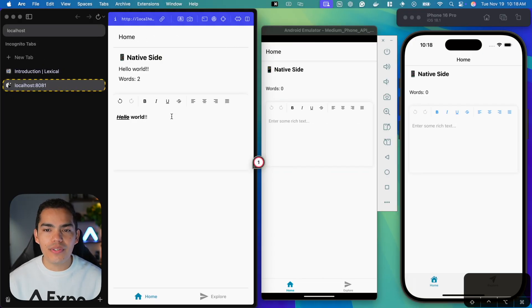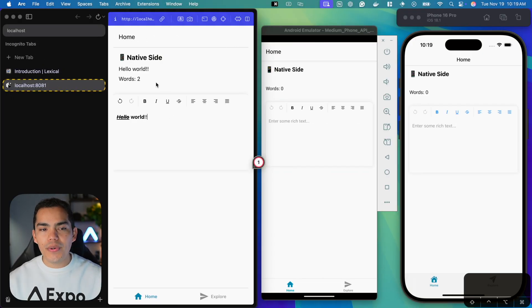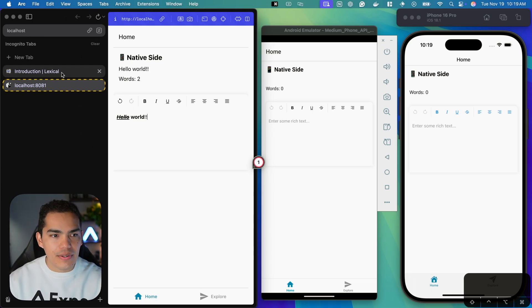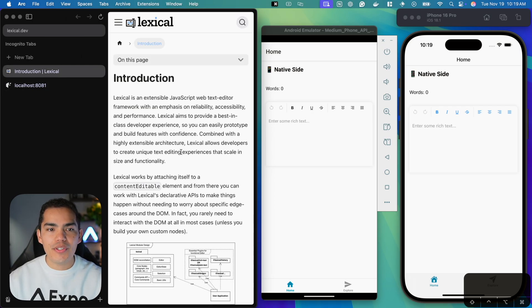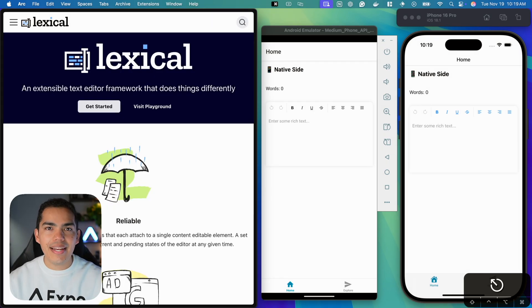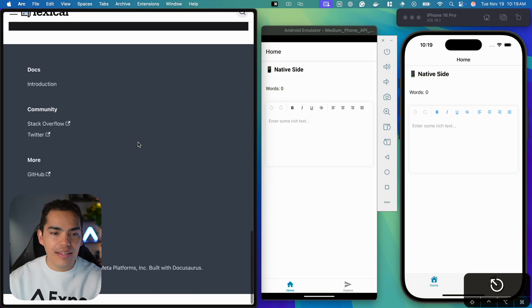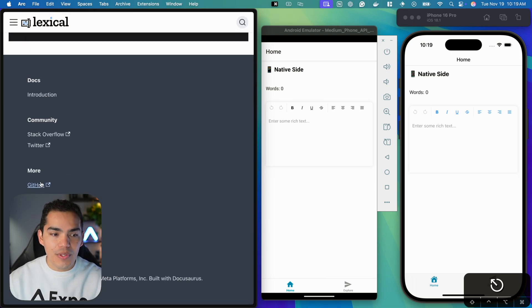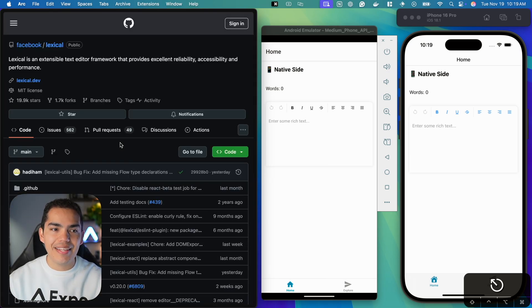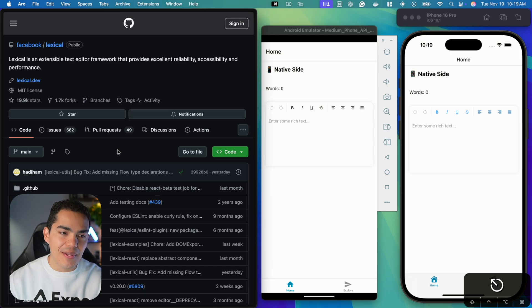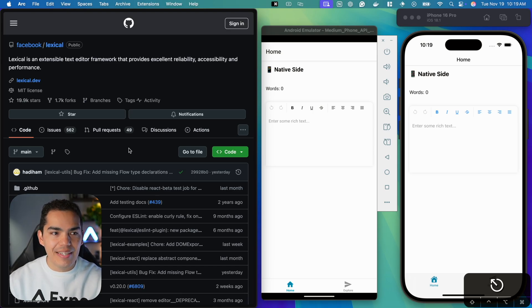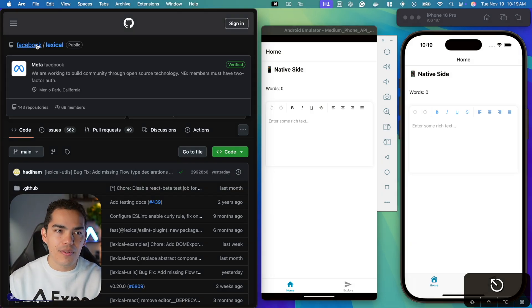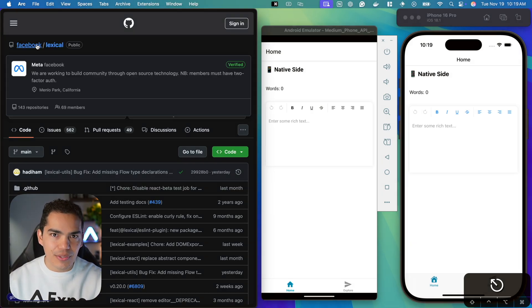Here we have the final result of what we're going to build today. This is a rich text editor, the component that comes from Lexical. You can check it out at lexical.dev. The cool thing is that it's open source, so you can contribute as well if you want to. Developed by Meta, so you can be assured that this is a reliable text editor. A rich text editor usually will allow you to do many things.